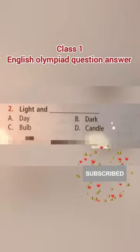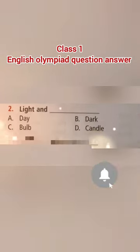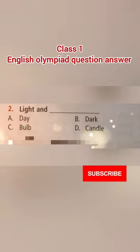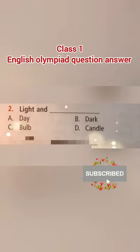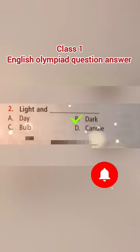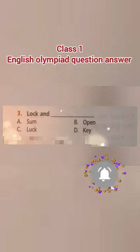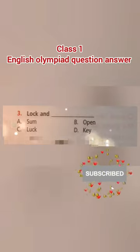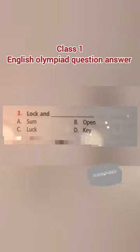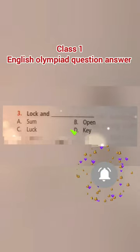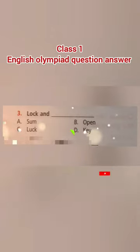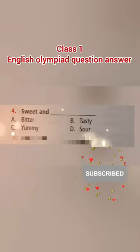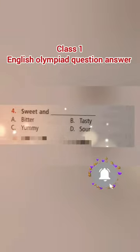Second: light and dash — option A: day, option B: dark, option C: bulb, option D: candle — and the right answer is option B, dark. Third: lock and dash — option A: some, option B: open, option C: luck, option D: key — and the right answer is option D, key.